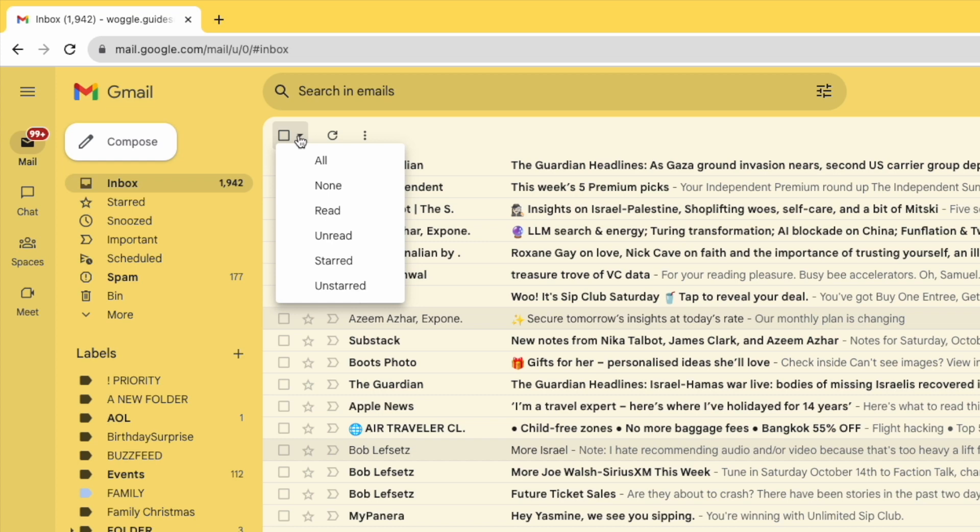This includes a link to select all the emails on this page or alternatively you could just select the mails you've already read. I want to delete all the emails in my inbox so I'm going to select the all option.